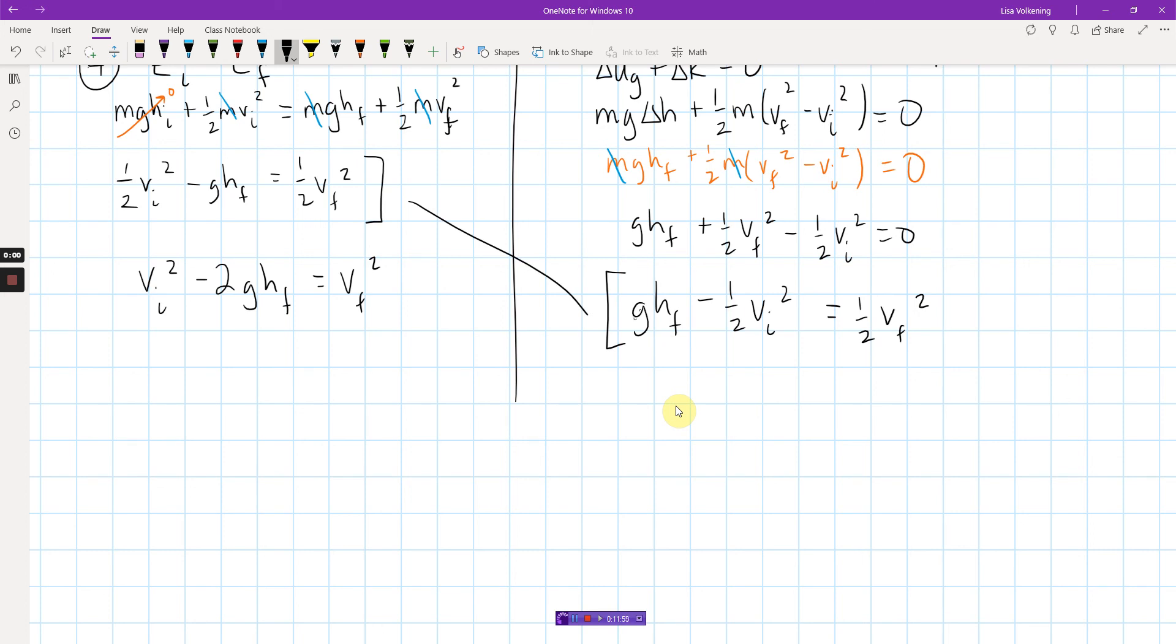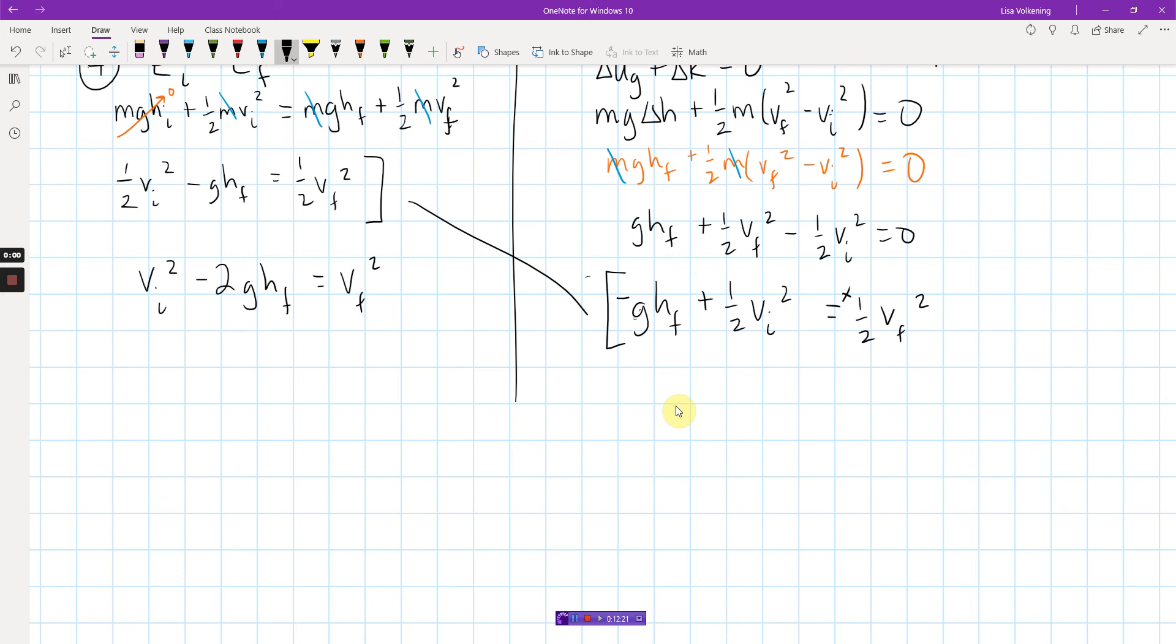I can now solve for final velocity. That's what I'm looking for. So on this style, what I've got now is 1 half VI squared. I'm going to subtract GHF from both sides. That gives me 1 half VF squared. On this one, I've got GHF. I need to distribute that 1 half. So I've got plus 1 half VF squared minus 1 half VI squared equals 0. I know this is confusing. I'm literally doing two problems side by side, just in two different styles. Some of you might be confused. I apologize. So over here, that means I've got VI squared minus 2GHF equals VF squared. On this side, I'm going to move this term over to the other side and I get negative GHF minus 1 half VI squared equals 1 half V final squared. And look, those are equivalent.